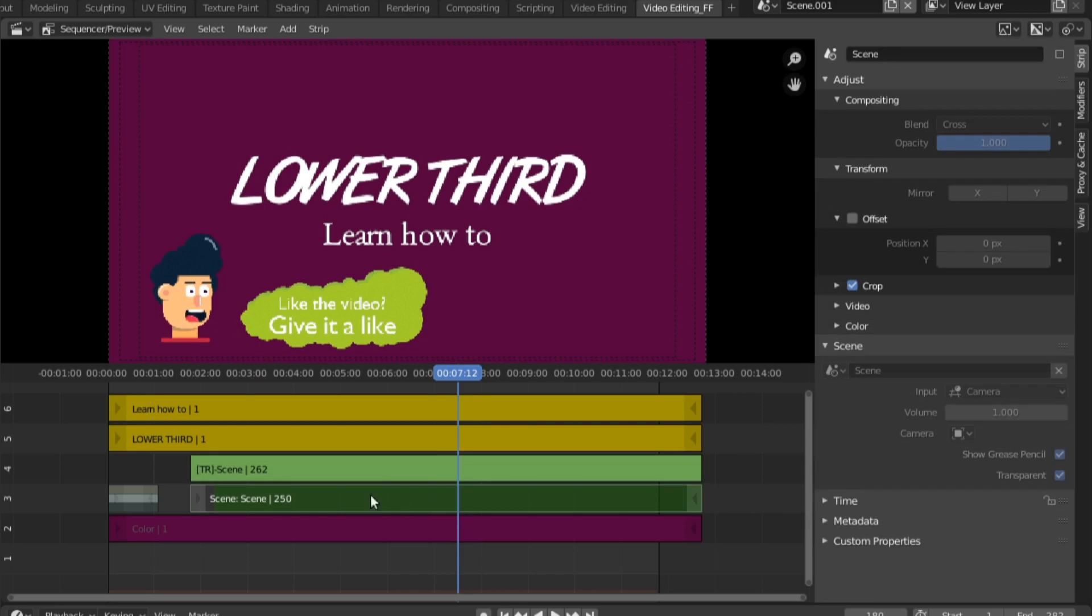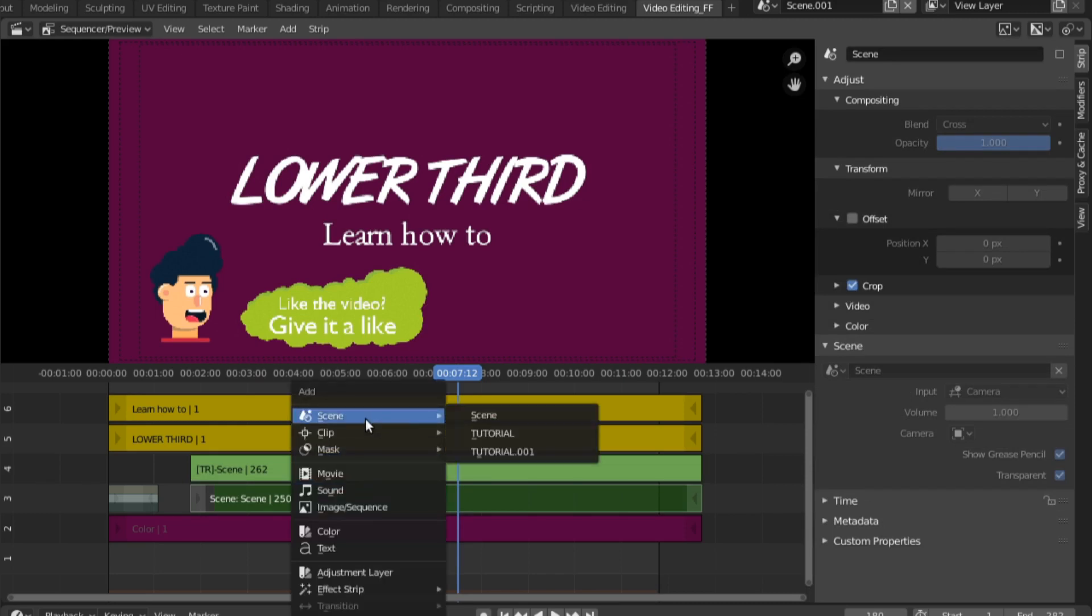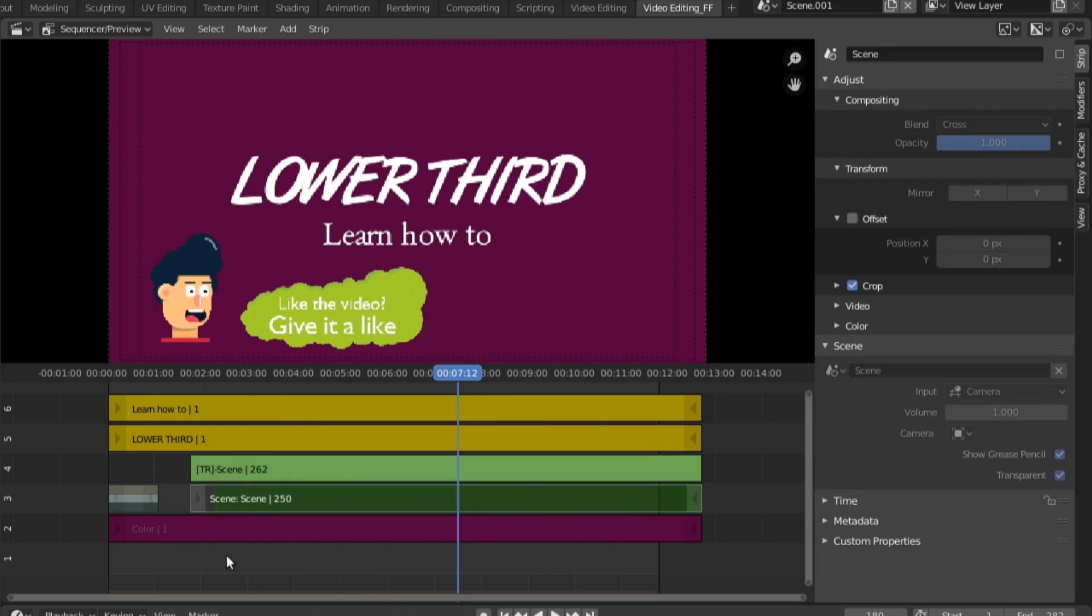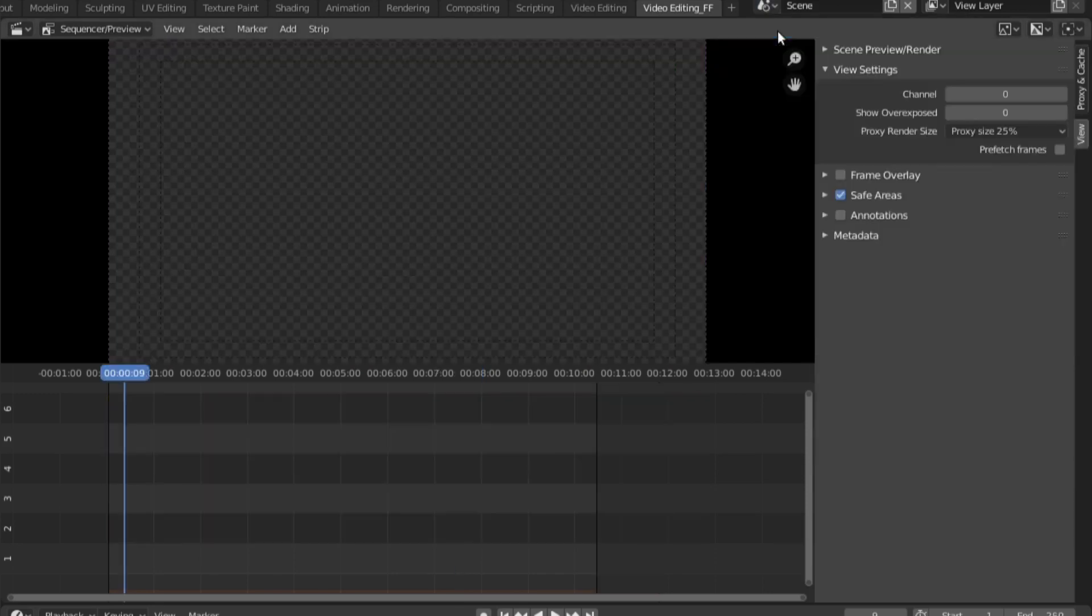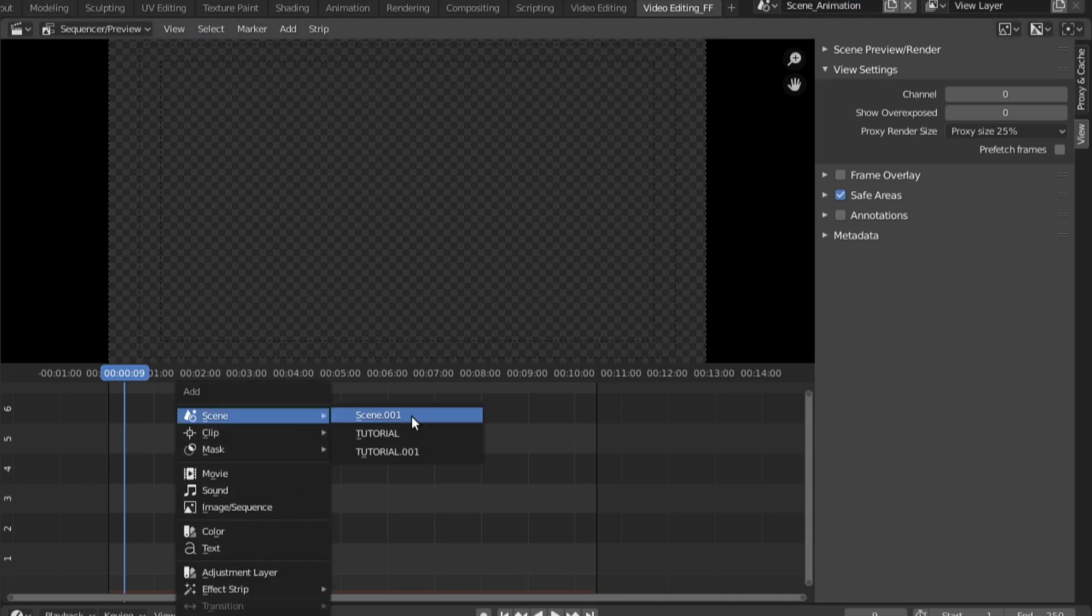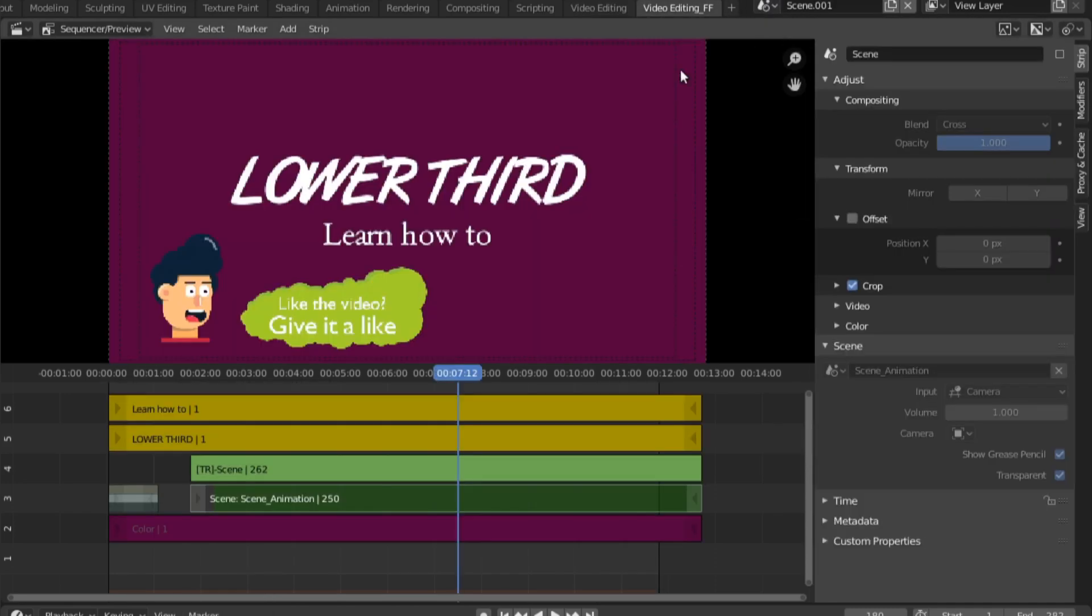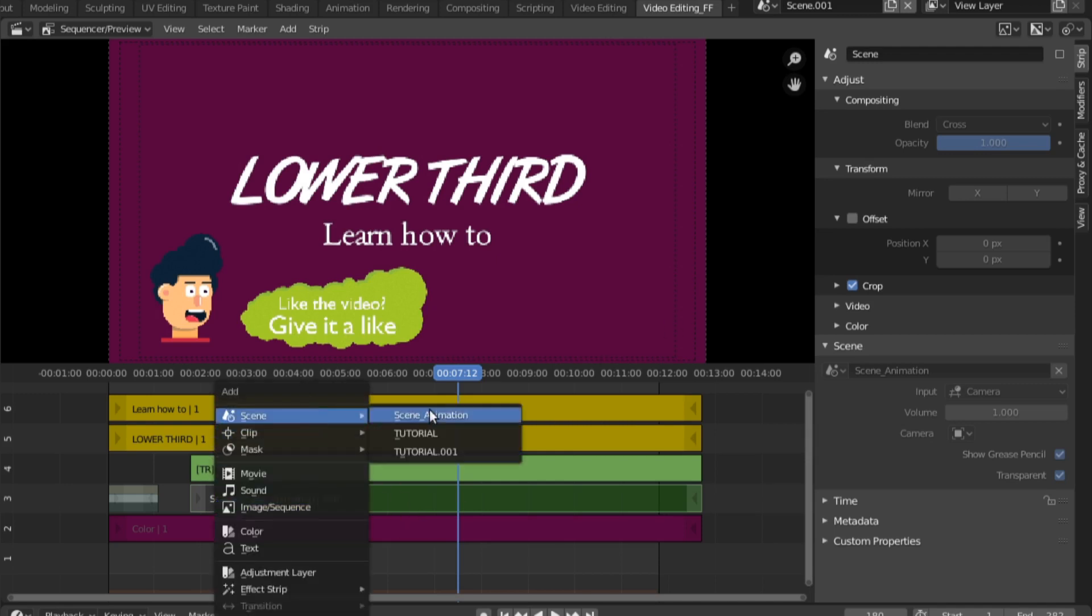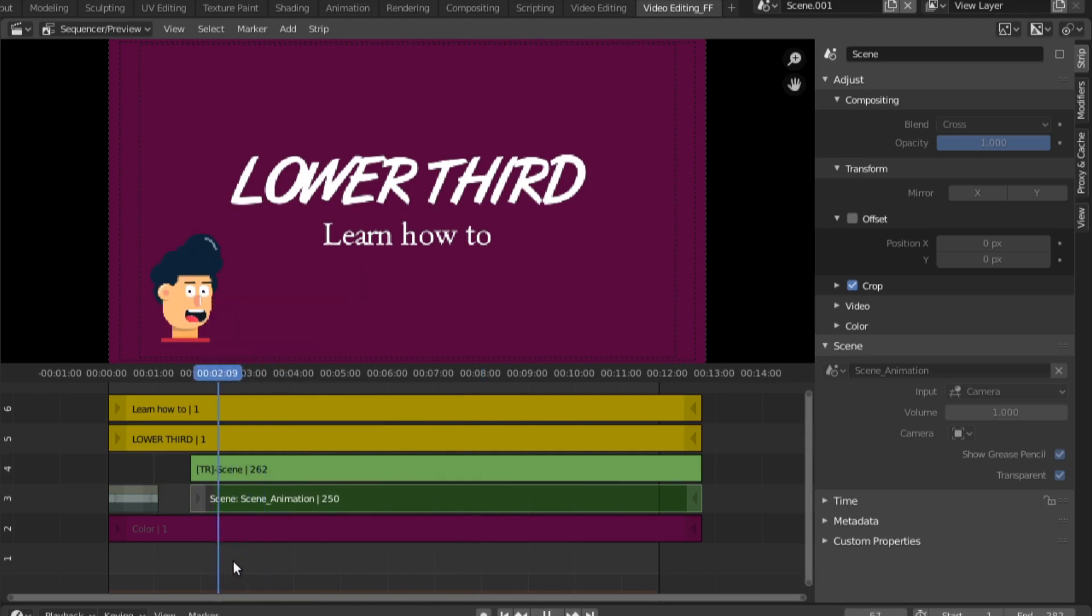As for this strip right here, it is a scene strip. Now previously in the older versions of Blender you could import the same scene inside of the sequencer. So if we're on scene animation, inside of the sequencer you could import scene animation but you can no longer do that.